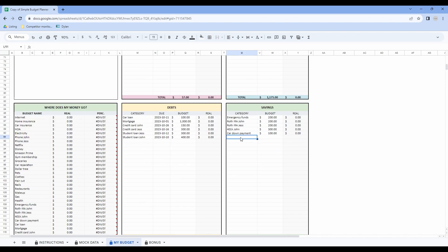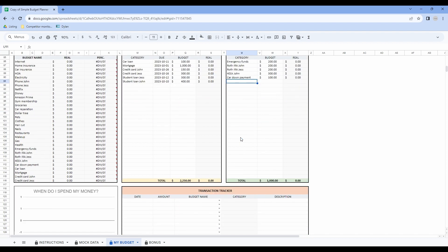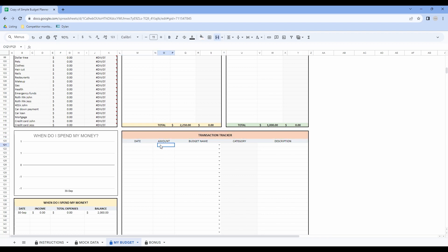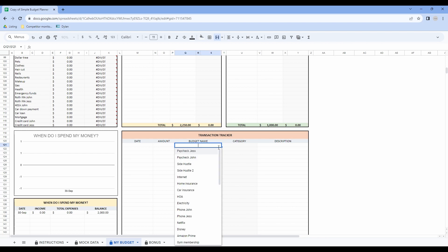Now that we've filled in all our budget data, you will have to scroll down to the bottom of the tab to fill in the transaction tracker. In this table, you have to enter the date, the amount, then use the drop-down menu to classify your expense in a category previously written in your budget.